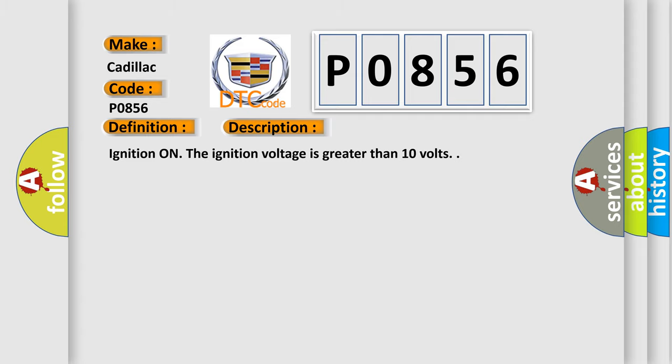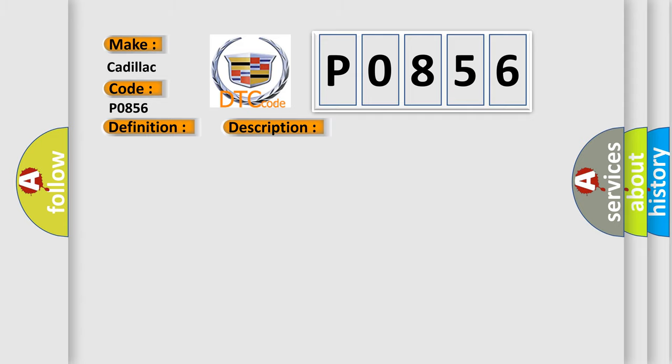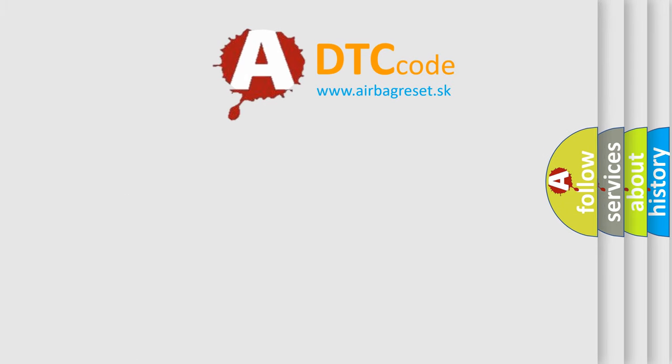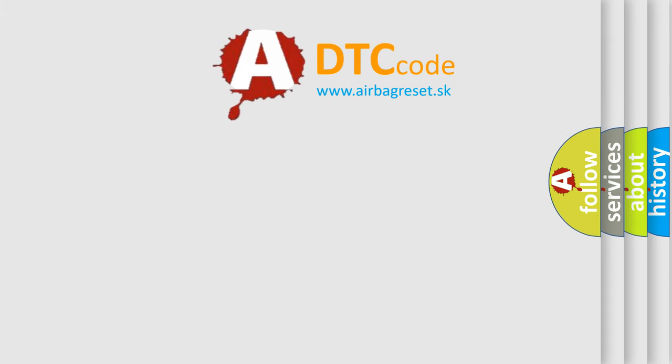This diagnostic error occurs most often in these cases. The ECM diagnoses a condition preventing the engine control portion of the traction control function and sends a serial data message to the EBCM indicating that torque reduction is not allowed.